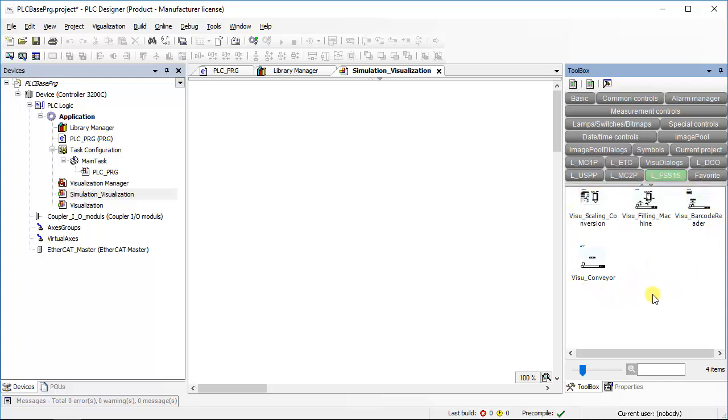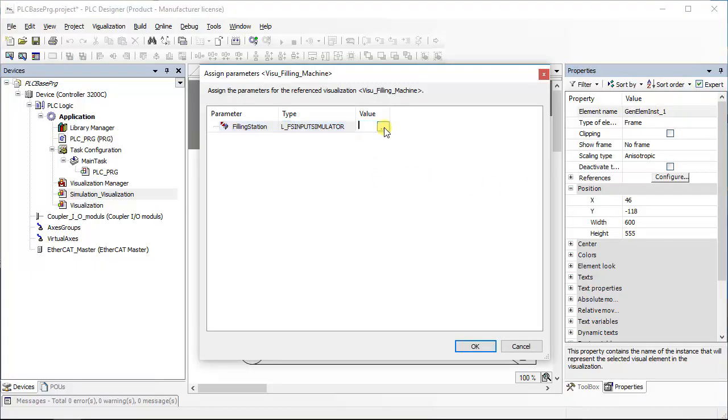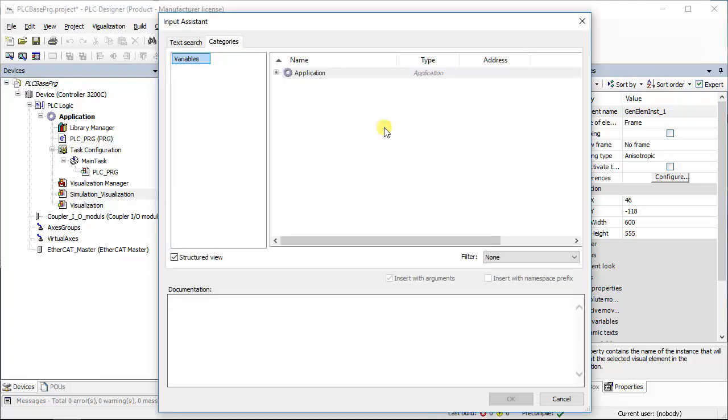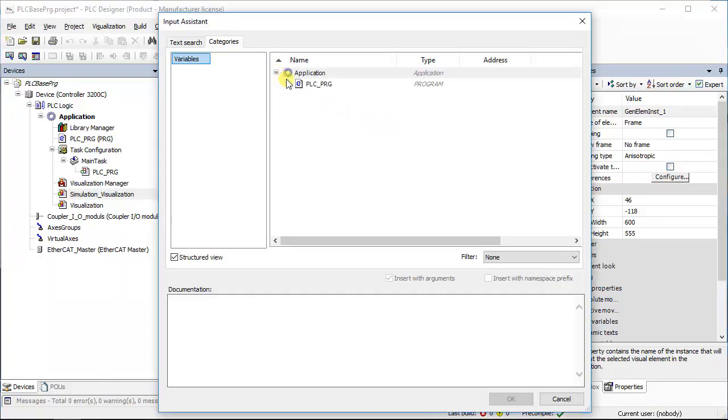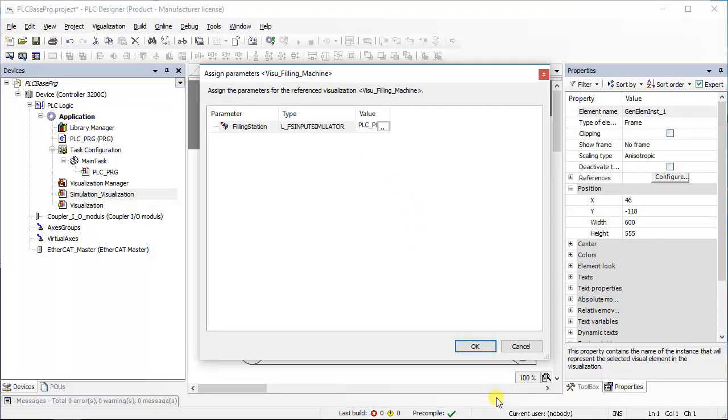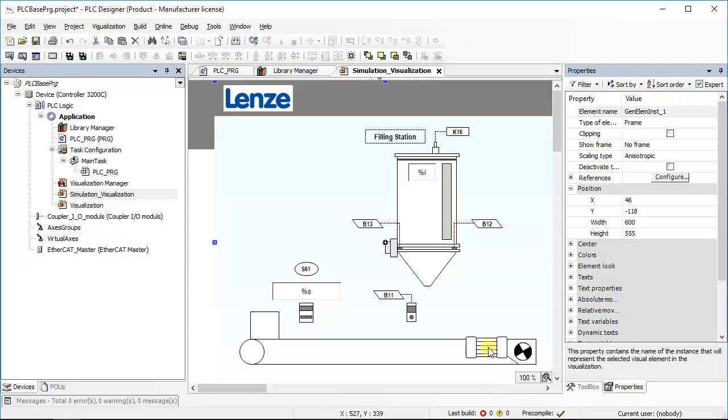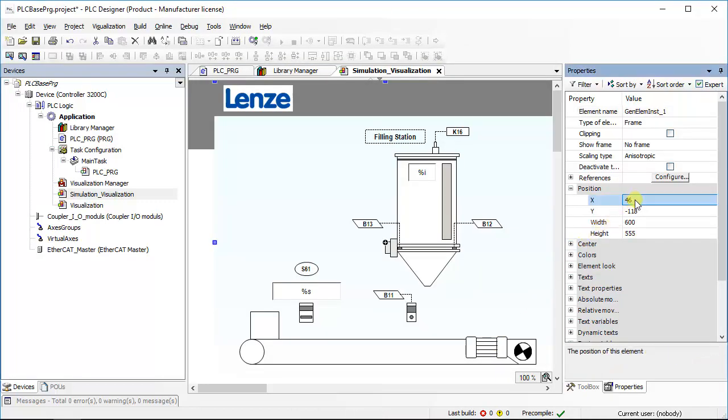Select filling machine and drag it to the editor. Assign parameters window will pop up. Assign value to this visualization. Using input assistance, select specific function block instance and press OK to accept. Again press OK to assign the selected parameter to the visualization. You can also define position for the visualization.